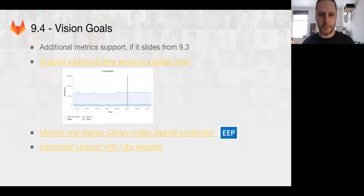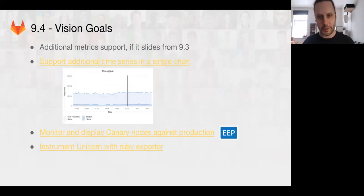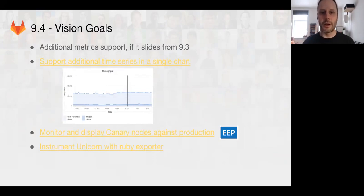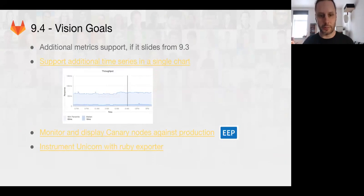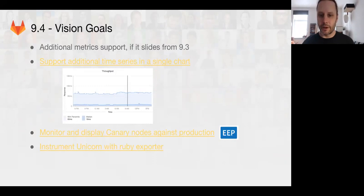On the 9.4 side, we're going to be adding more, we'll be adding the additional metric support if it slides from 9.3. There will be additional time series in a single chart. So we'll be able to display multiple time series in a single chart in the normal metrics view.